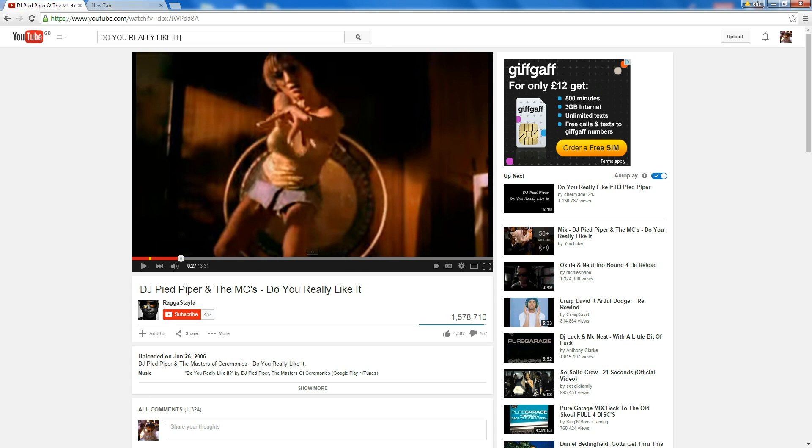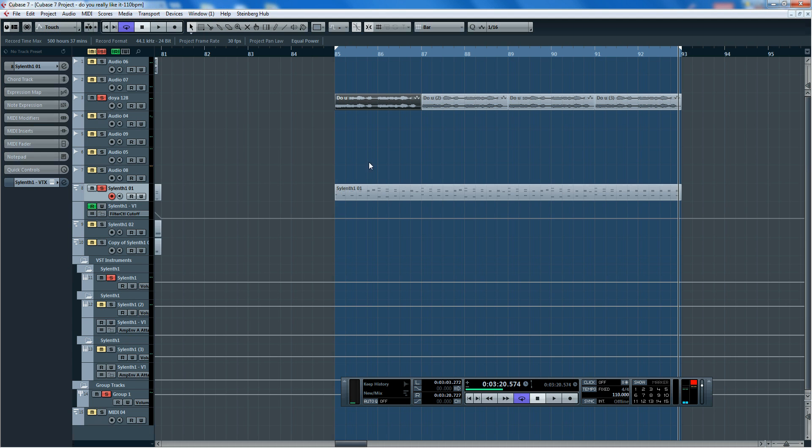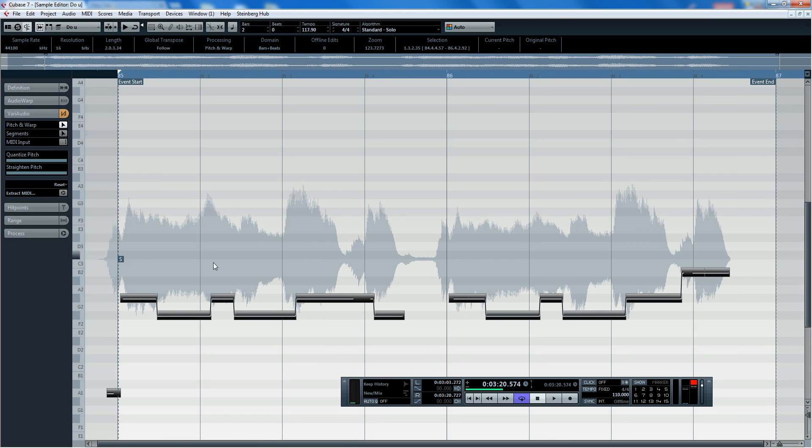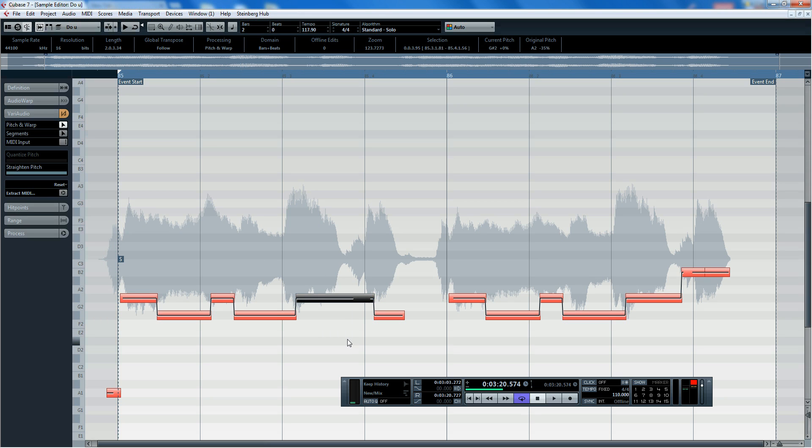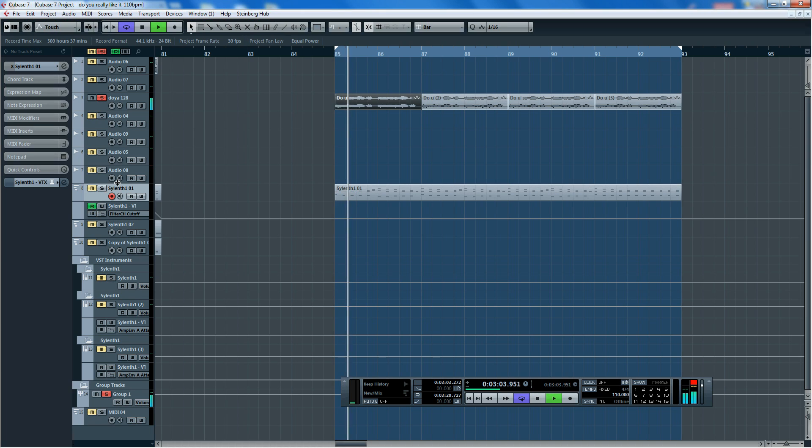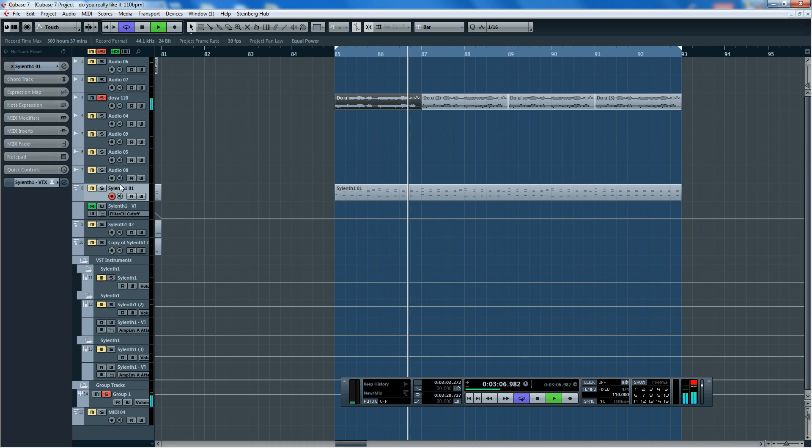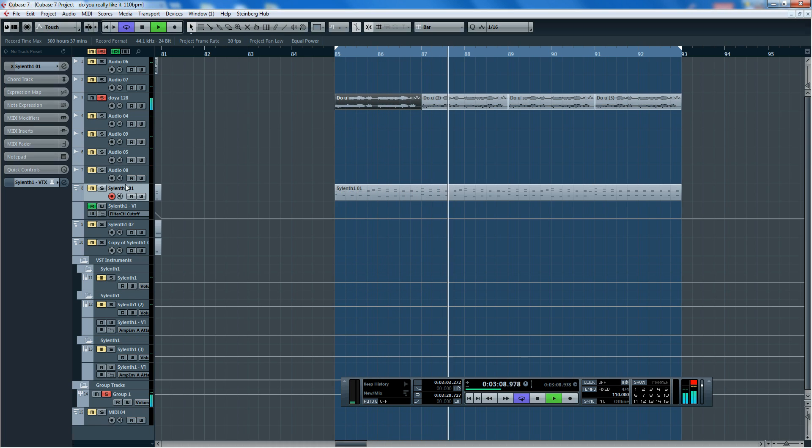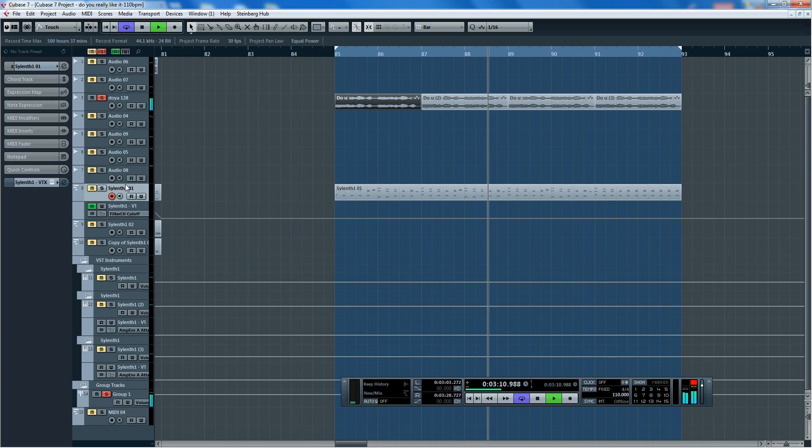So what I've done is taken the acapella and given it a slight retune using a pitch and warp Vary Audio, quantizing the pitch, straightening the pitch, and then moving the notes around to create a new melody line. Let's isolate that. It's also been slowed down as well. I think it was around 130-odd BPM before, now slowed down to 110.